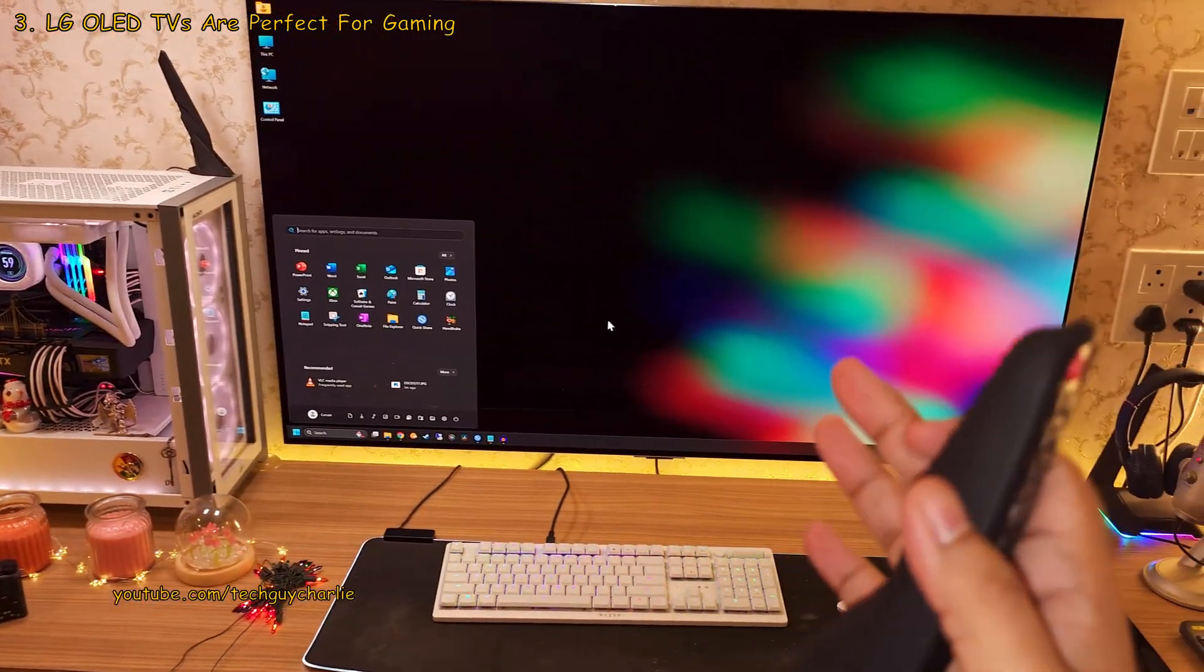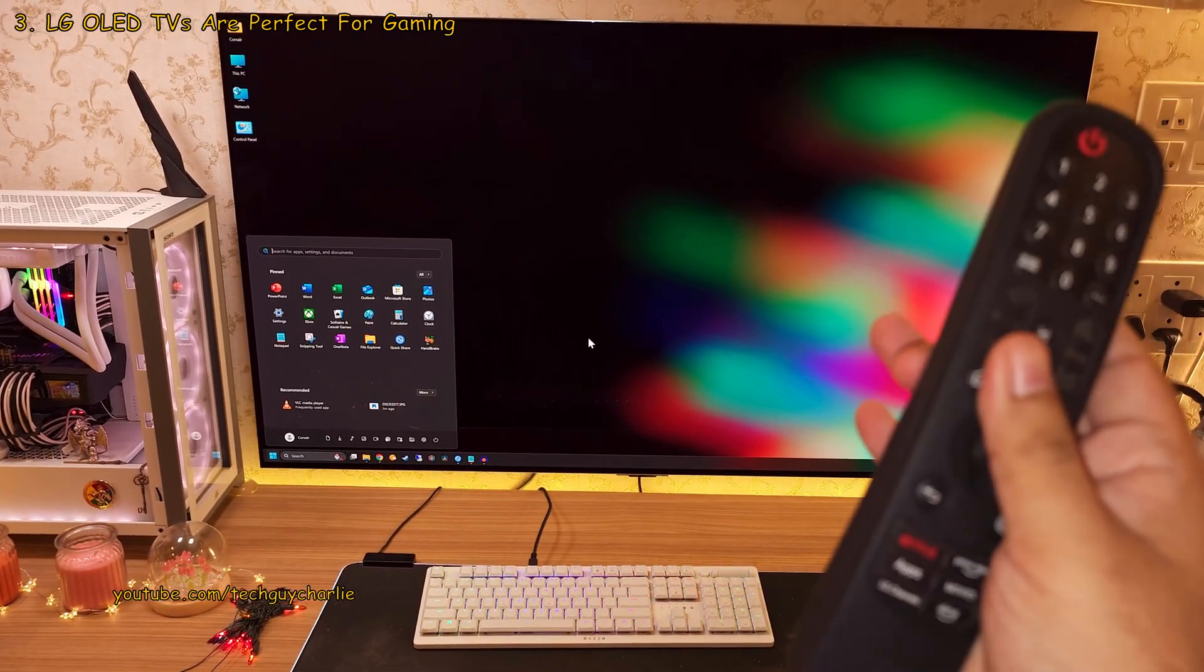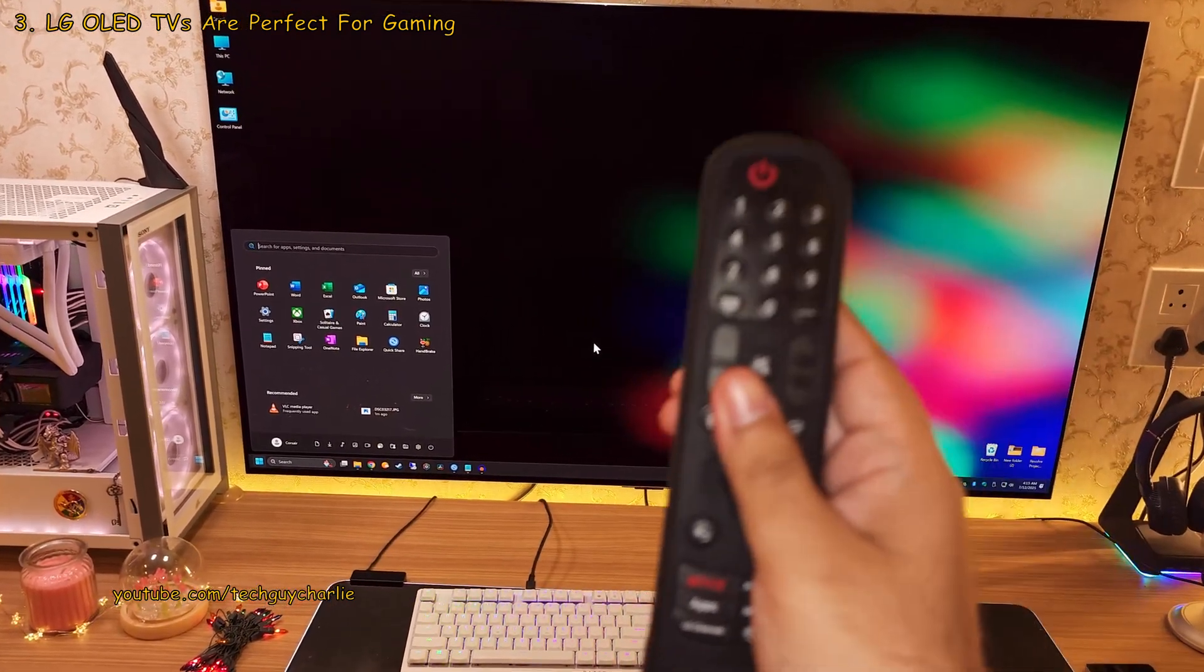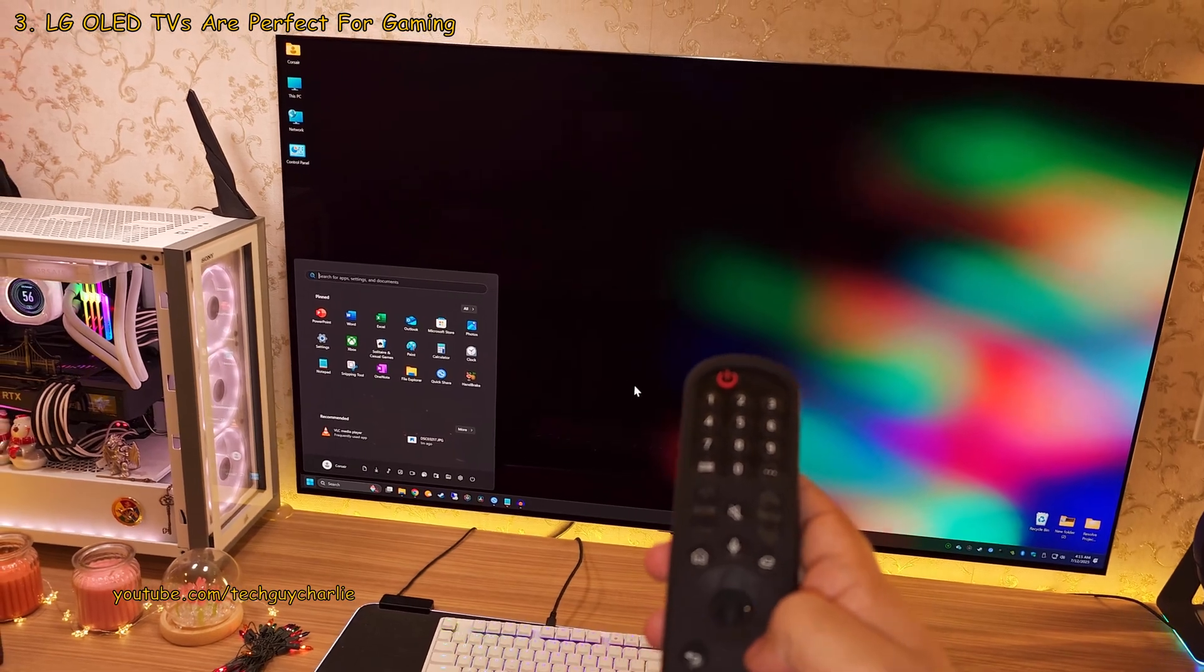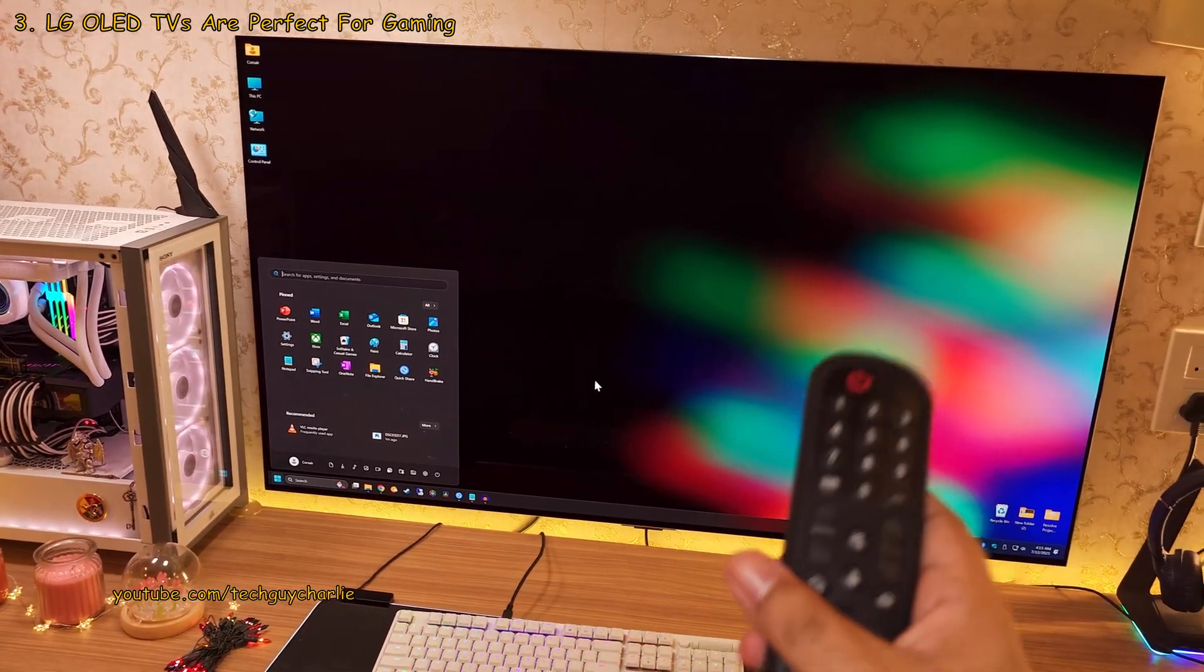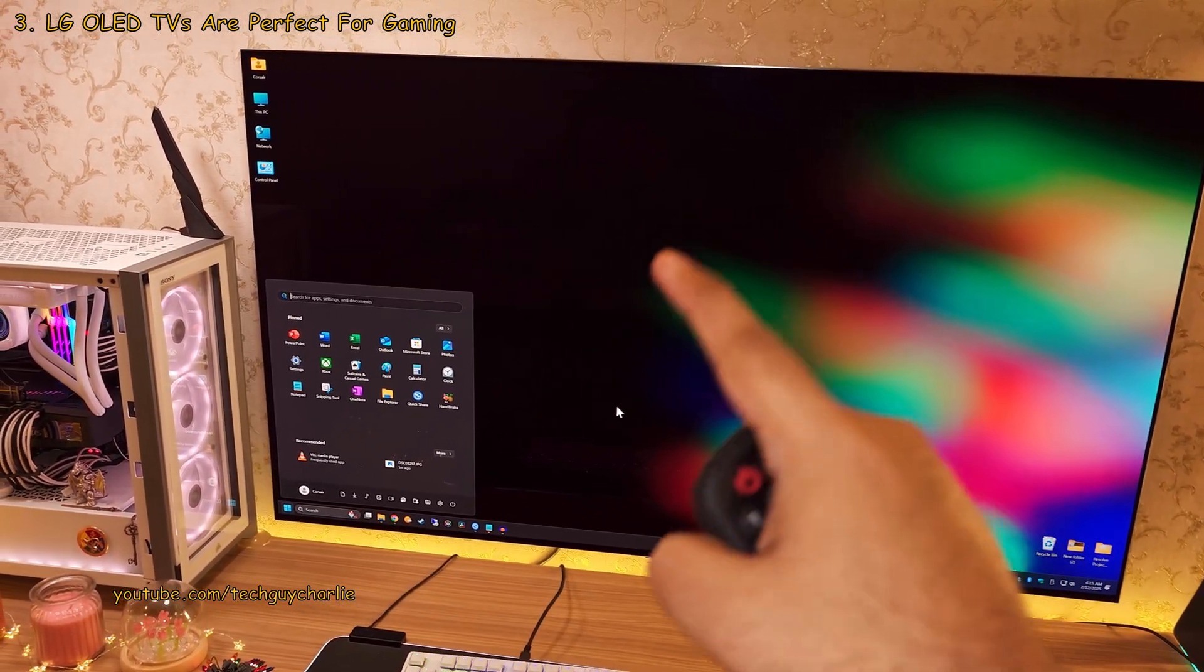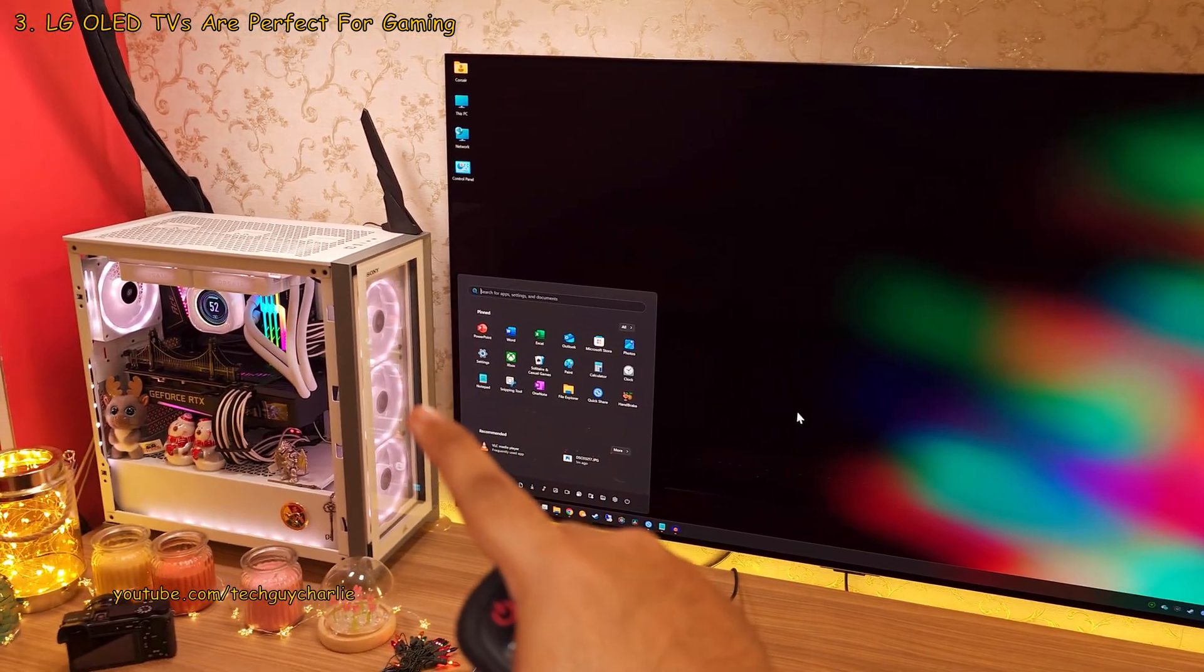So in this video, I'm gonna go over a couple of important settings that you should tweak and turn on to get the best experience and to prevent burn-in if you plan on using an OLED TV as a PC monitor.